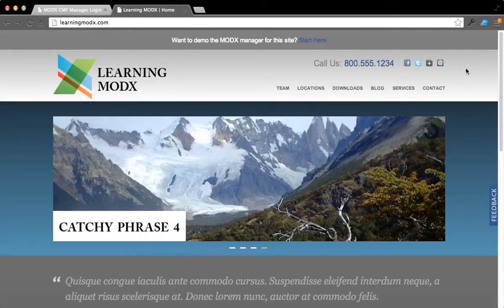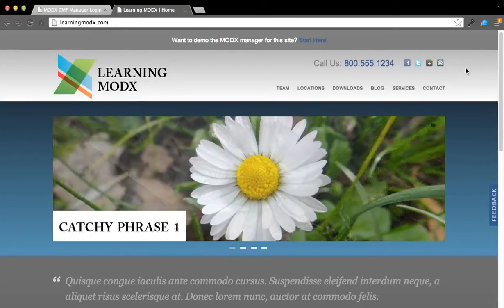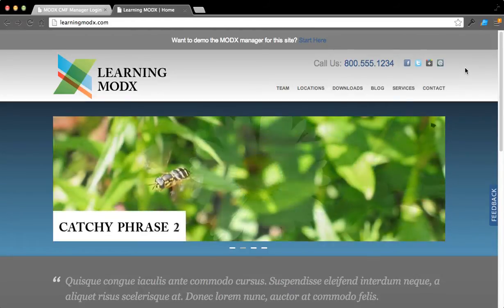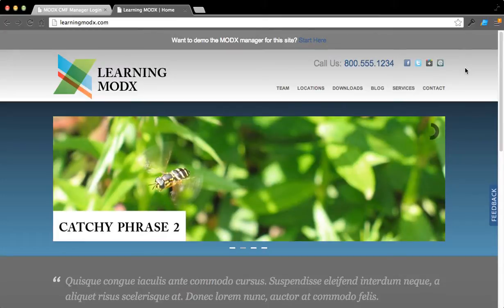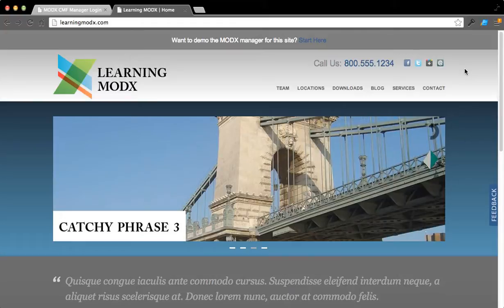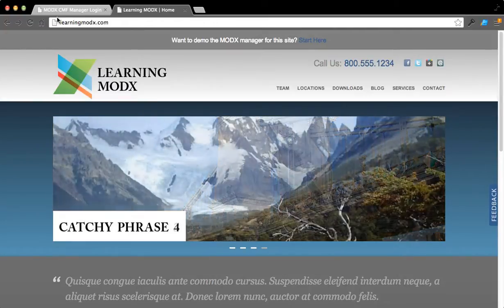Welcome to an overview tutorial of LearningModX. In this tutorial, what we're going to do is take you through just a quick overview of the ModX Manager and get you familiarized with how you go about editing documents and moving around the ModX Manager.